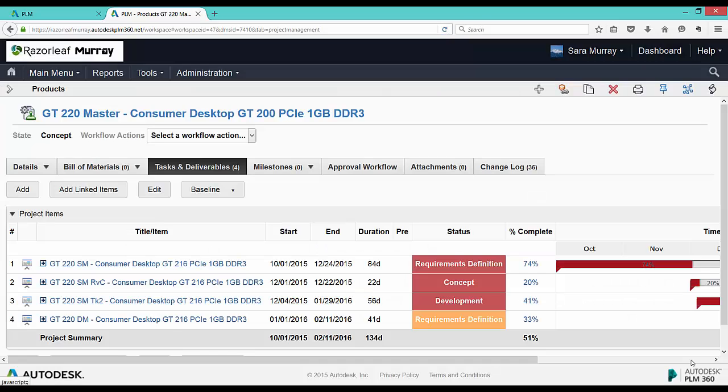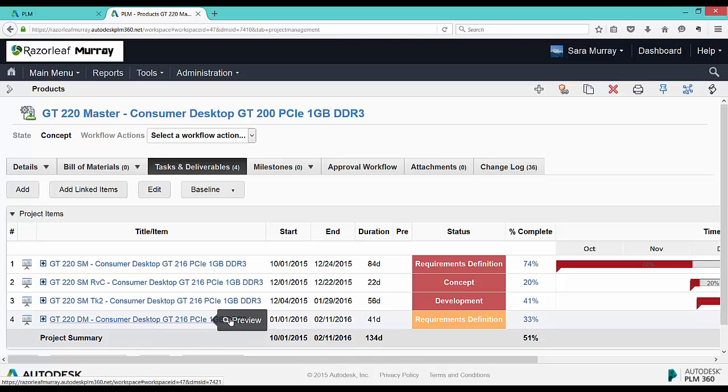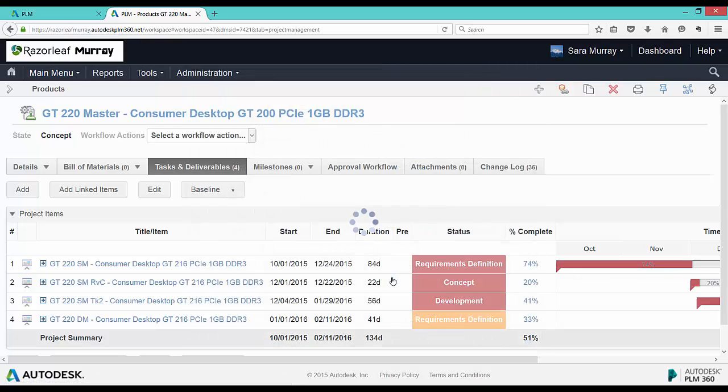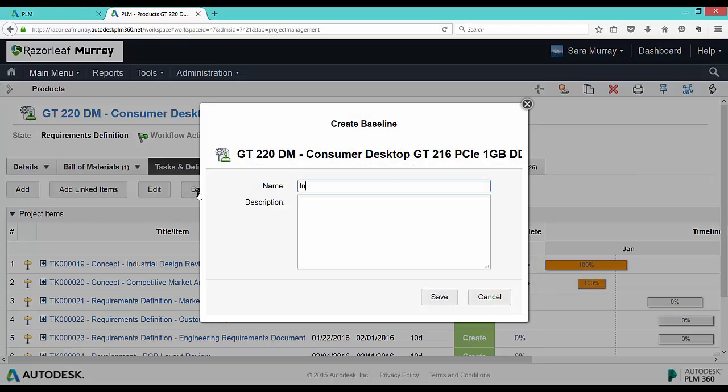Another nice feature of project management in Autodesk PLM 360 is the ability to create one or more baselines. Then, when the project dates change, compare the baseline with the actual. Back on our example of the product with the project management tab, we'll create a baseline called Initial Plan.